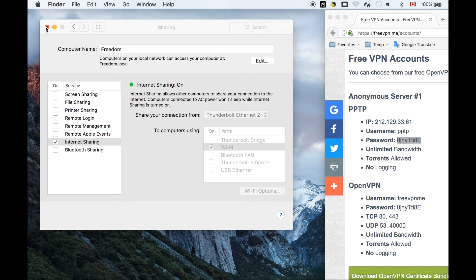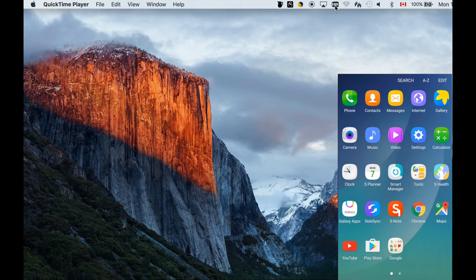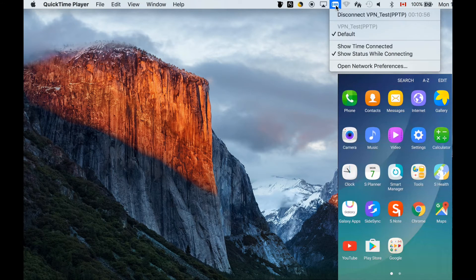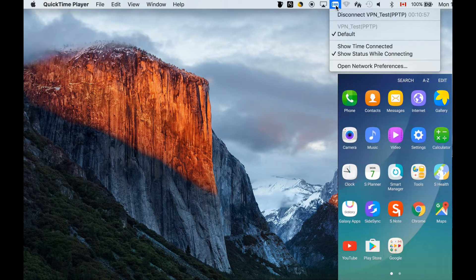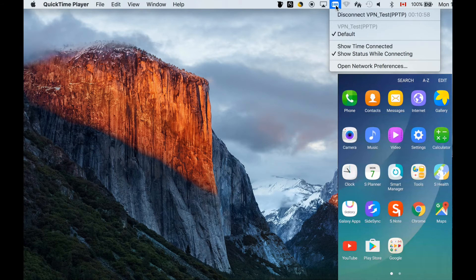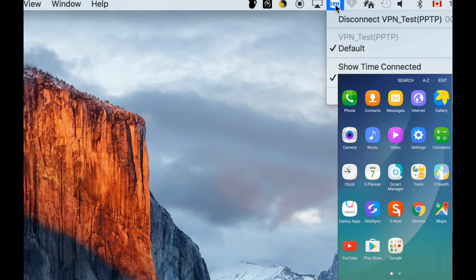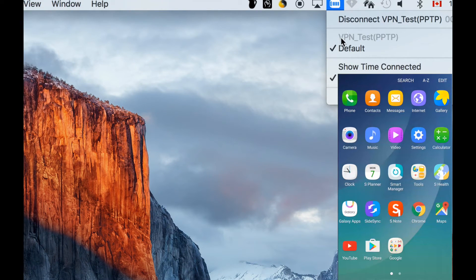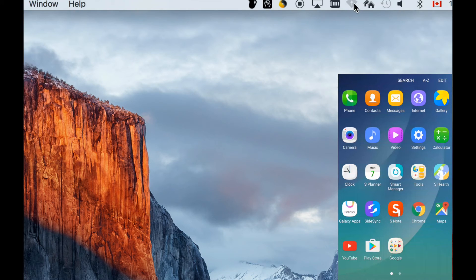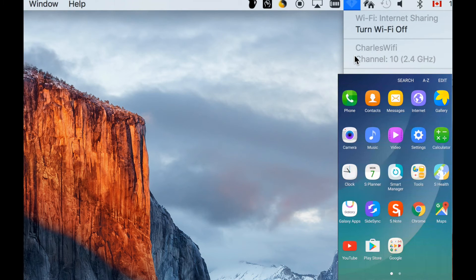Next, let's set up our phone. Okay, before setting up our phone, make sure VPN is on and Wi-Fi is on.